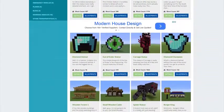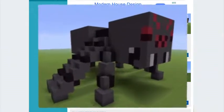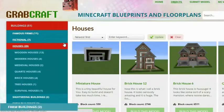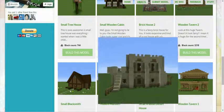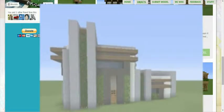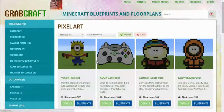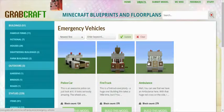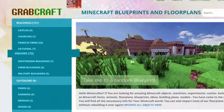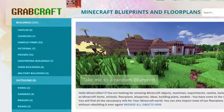You can now build anything, from statues to castles, from farms to mansions, and even from medieval to modern. You'll find a choice of pixel art, statues, machines, houses, skyscrapers, and even gardens.